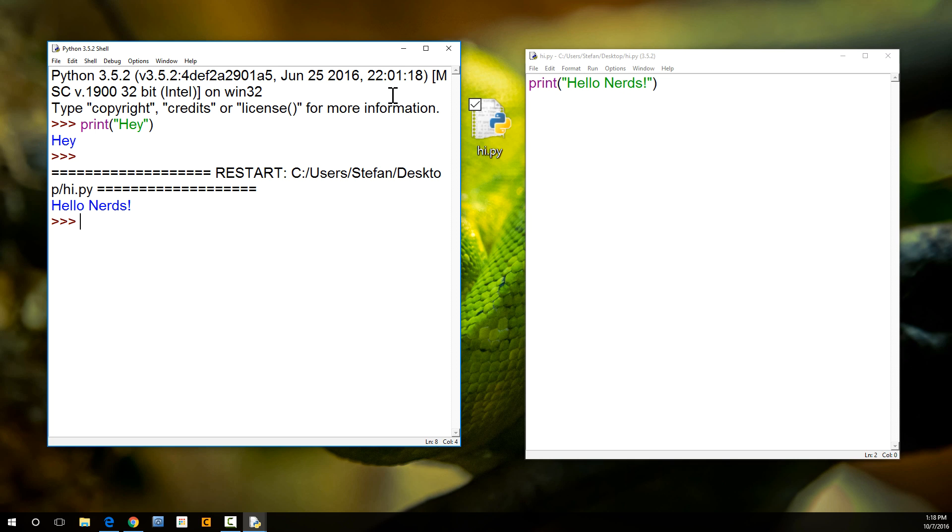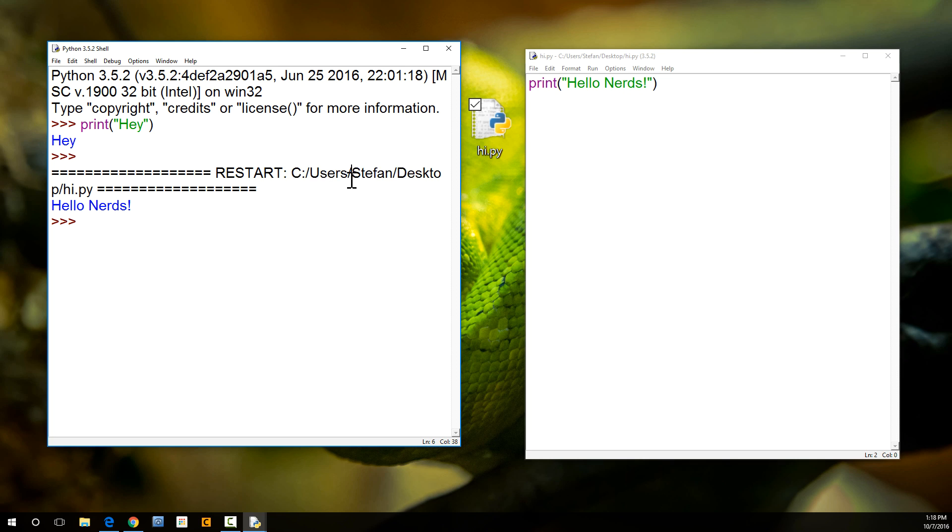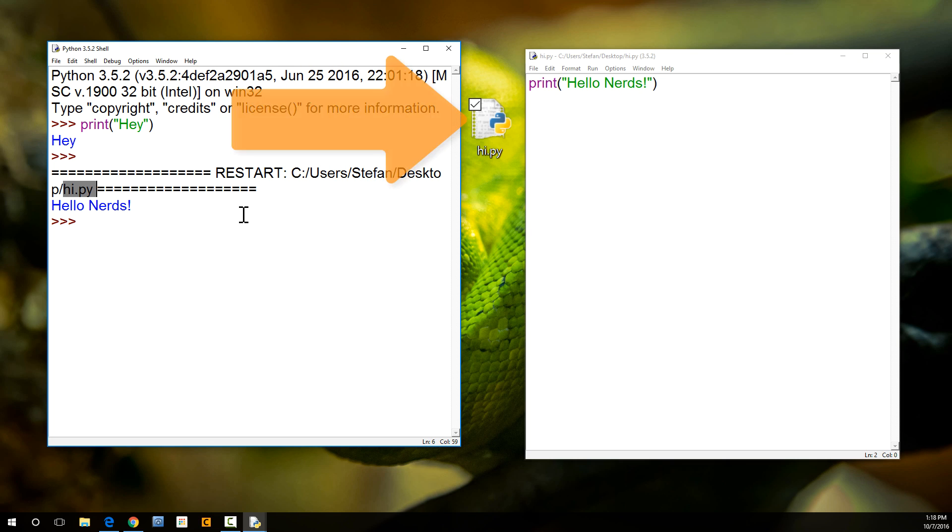Function F5. Hello, nerds. And it even tells us - it says restarting shell Python, and then it says we're looking in C users, that's my directory, Stefan, Desktop. And it's processing hi.py. There you go. Hello, nerds.